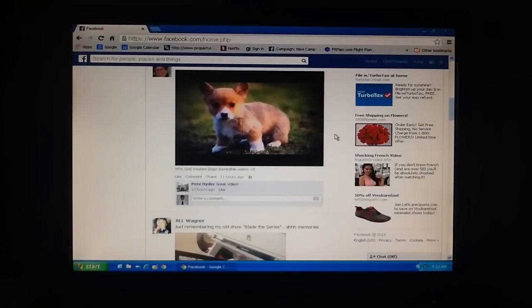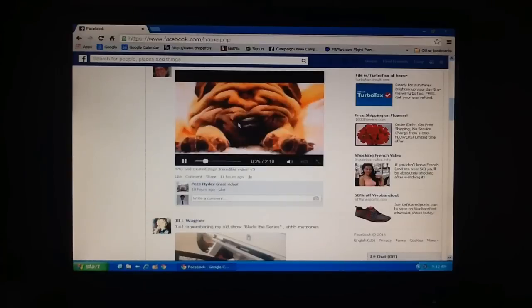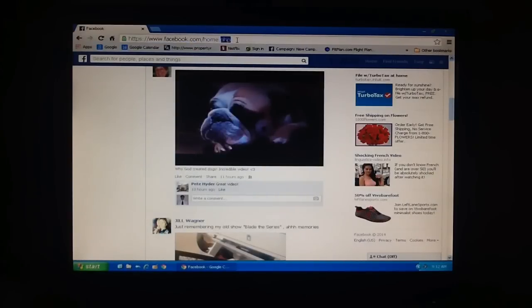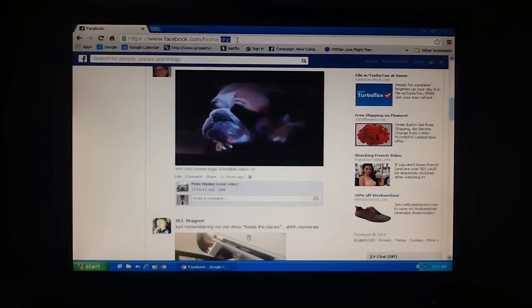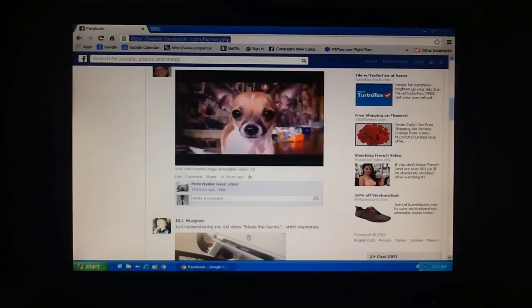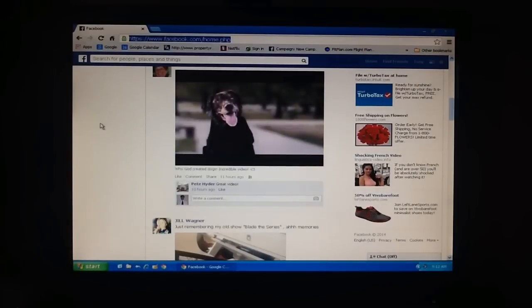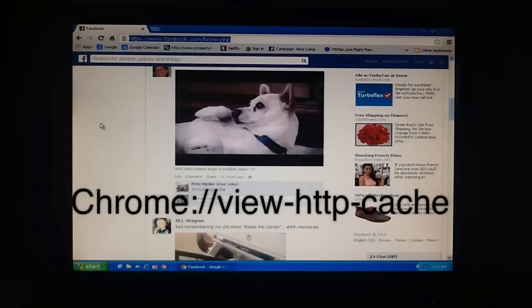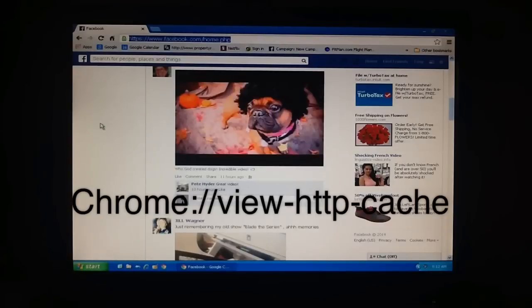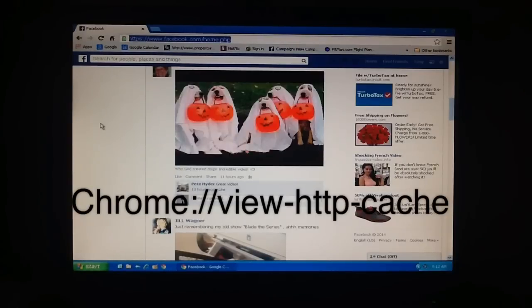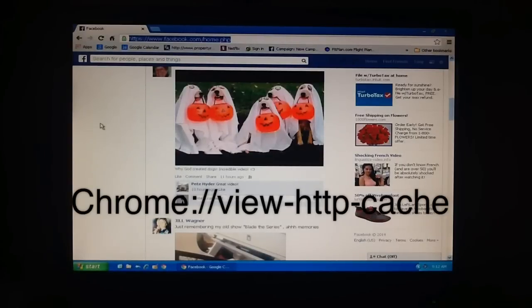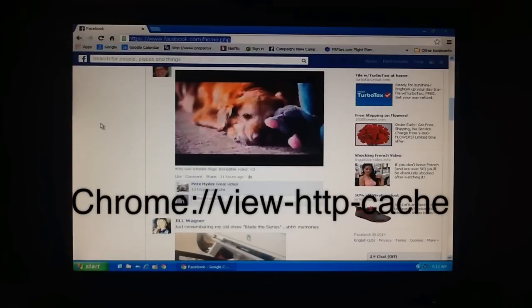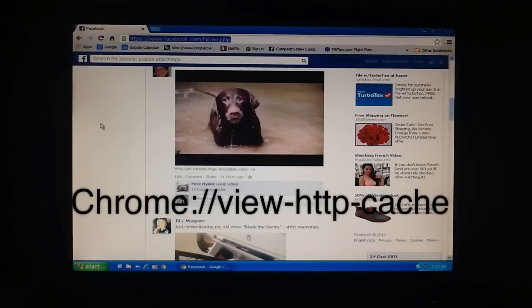Now what we're going to do is bring our cursor up to the address bar and we're going to go to our cache. So we're going to type in Chrome colon slash slash view hyphen http hyphen cache and enter on that. Let me type that in for you.